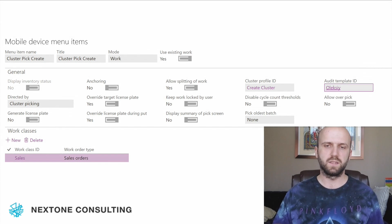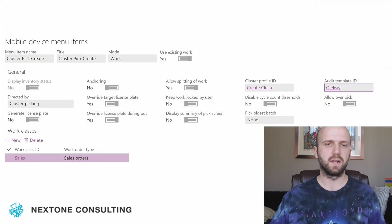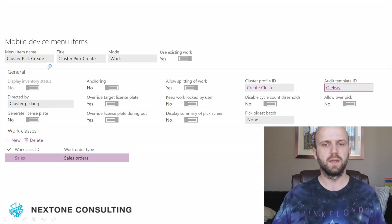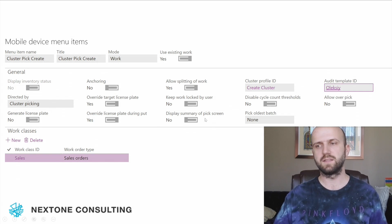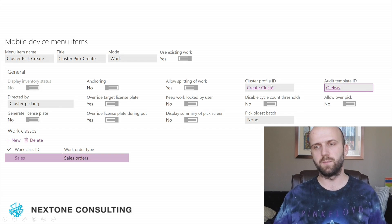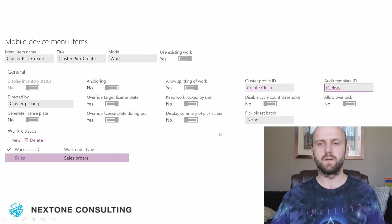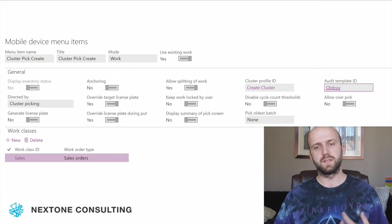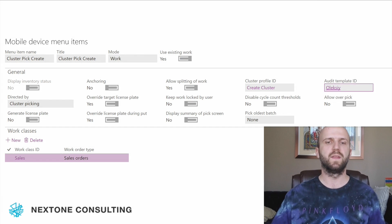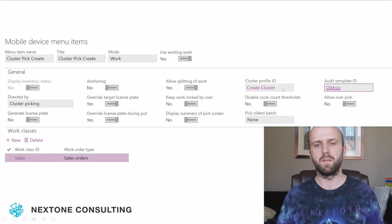Another piece of setup to touch on is the mobile device menu item. We created a cluster pick create mobile device menu. It's not directed by the user, not directed by the system — it's cluster picking directed. To make it work, we associate a cluster profile ID with that mobile device menu item. So to use cluster picking, we need a mobile device menu with cluster picking and we need to associate our cluster profile with that mobile device menu.